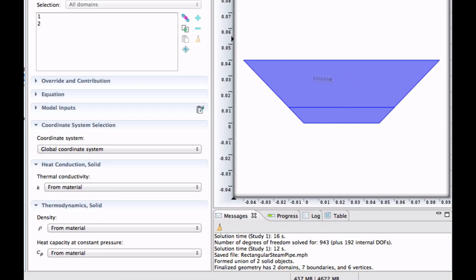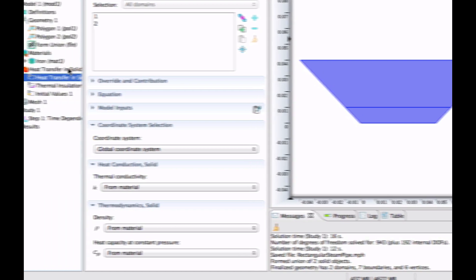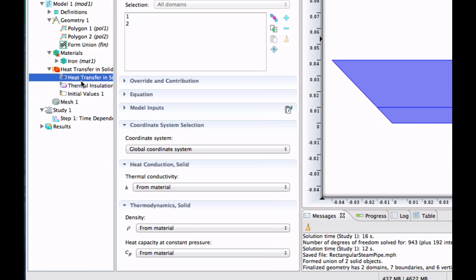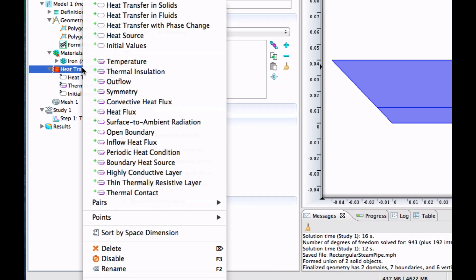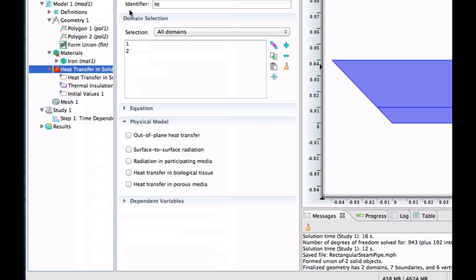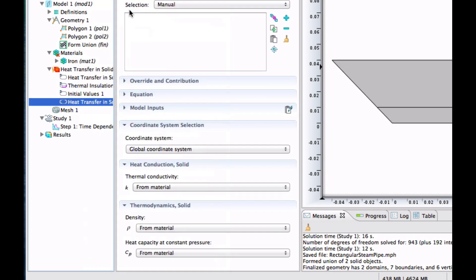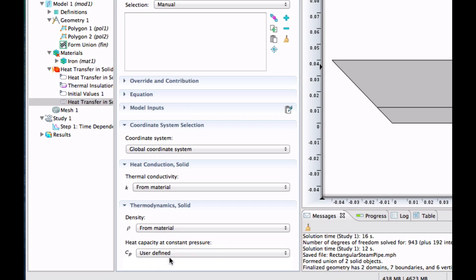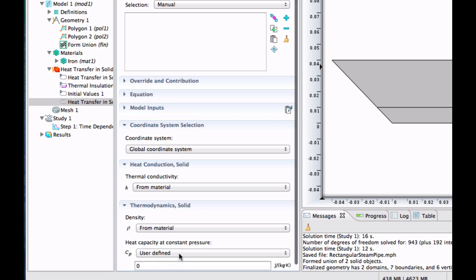But for this one, we haven't defined the material. So let's create another heat transfer in solids. Left-click, heat transfer in solids. And for this one, we take user-defined instead.